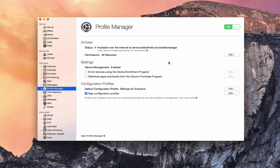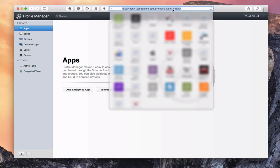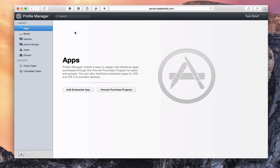Here we are in the Profile Manager interface. To get to the Profile Manager web interface, you can just click this link. I've already got it up and sized the way I want it. You get to this by going to your actual web address with the backslash Profile Manager, and then the number sign will tell you what page you're on. But if you just put Profile Manager, that'll get you in there.